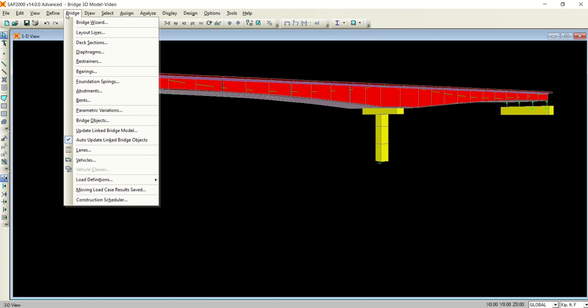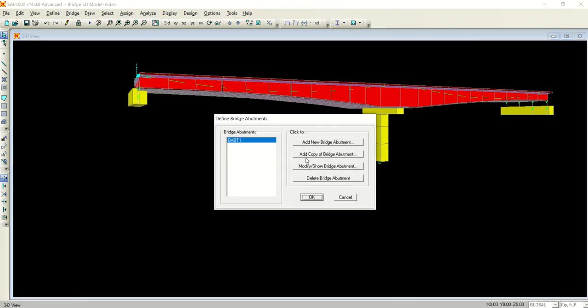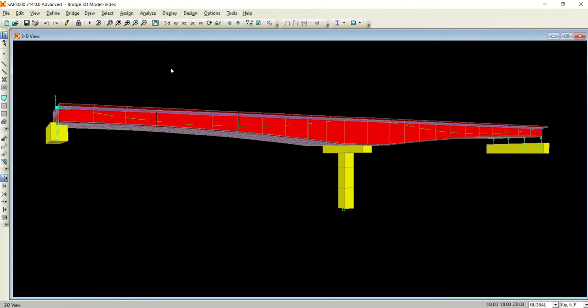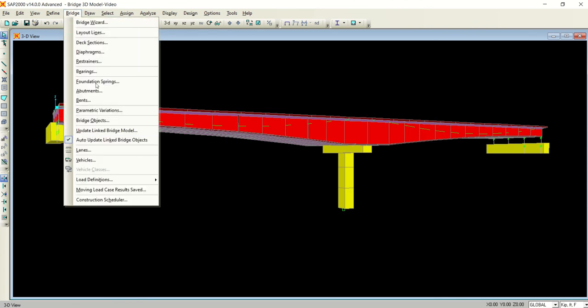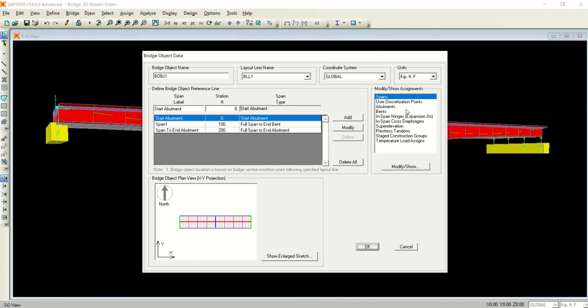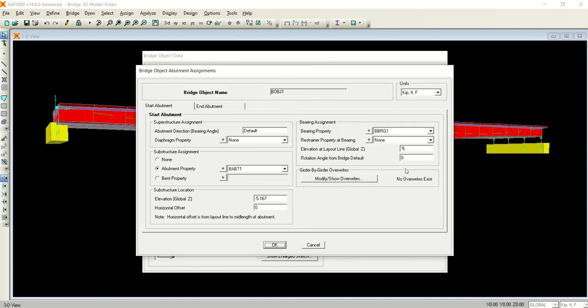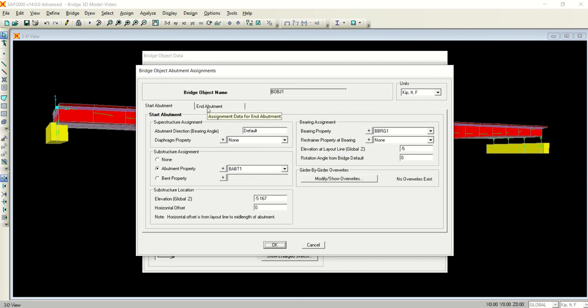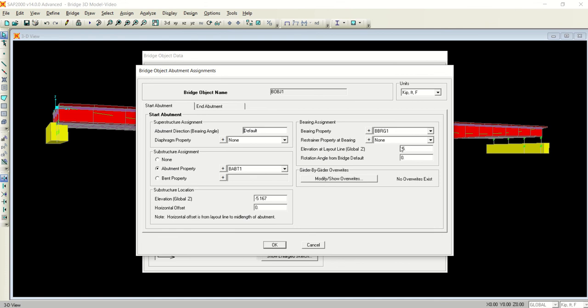When you were defining the bridge objects, in bridge objects let me take you to the abutments - you have defined these things for the start abutment. There is an end abutment. If you haven't defined these things for the end abutment - see, for the start abutment the data is minus 5 and minus 5.167, and for the end abutment it is minus 6 and minus 8. That's why it is not connected here.